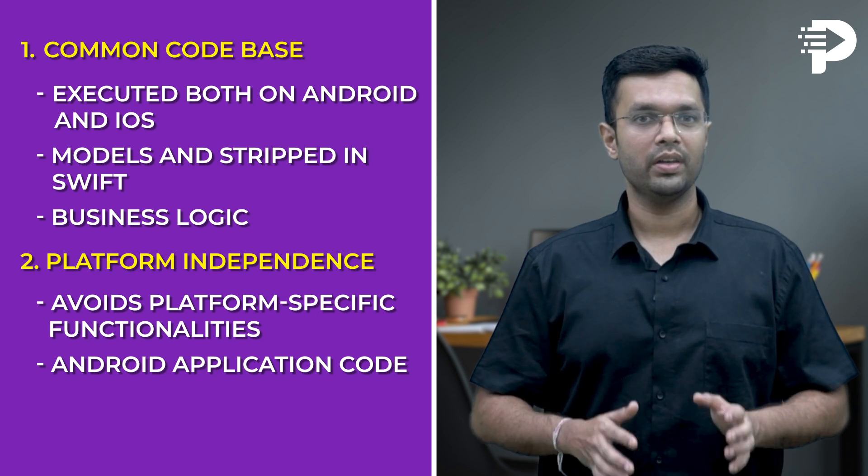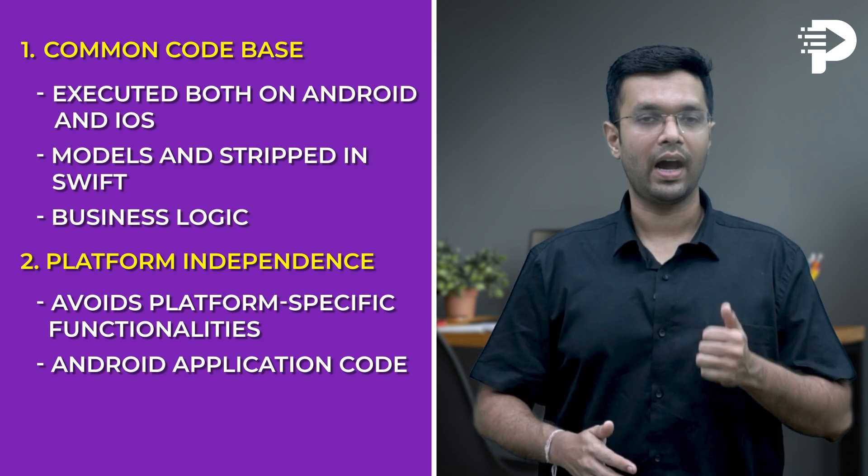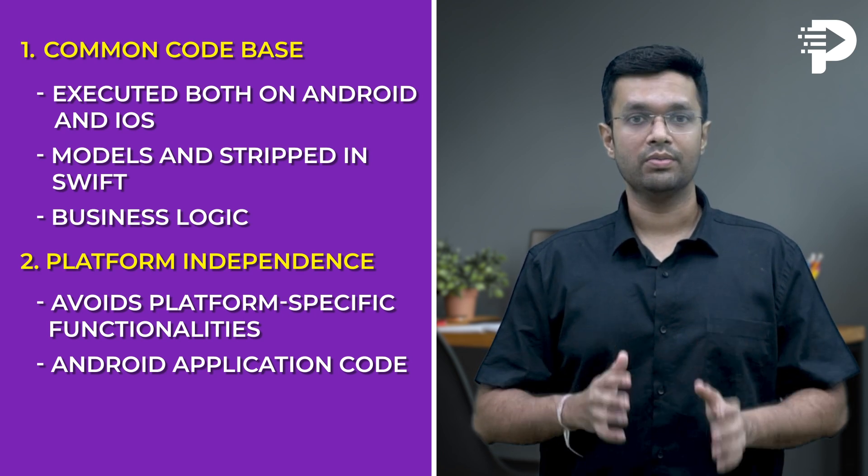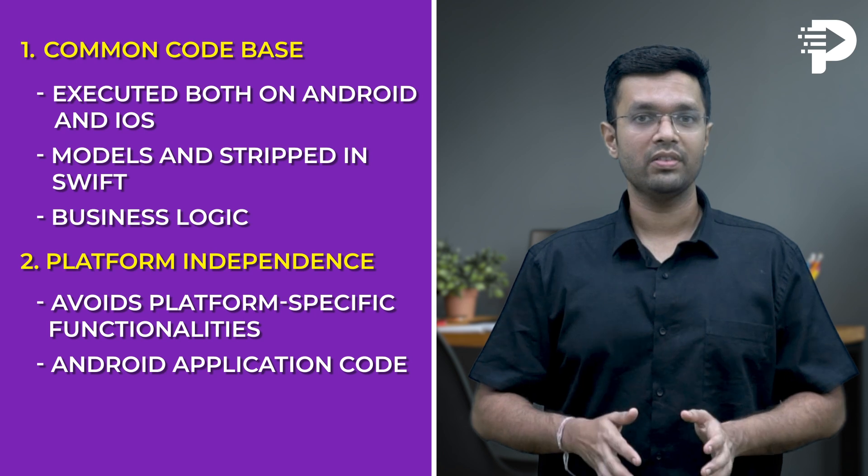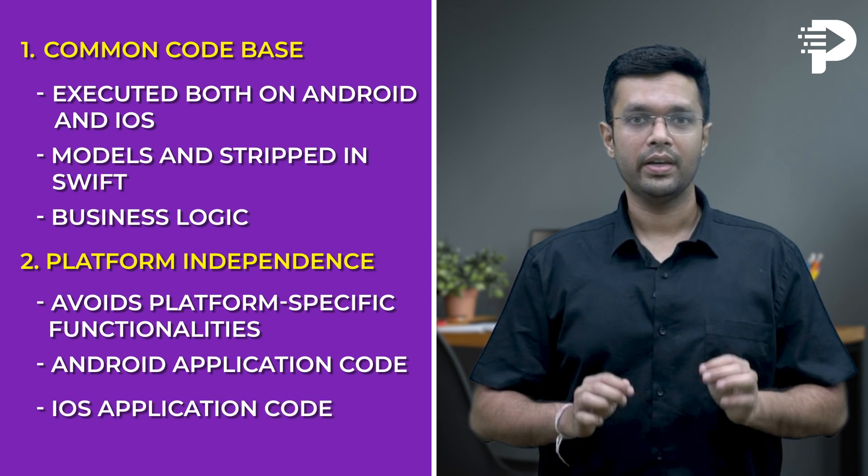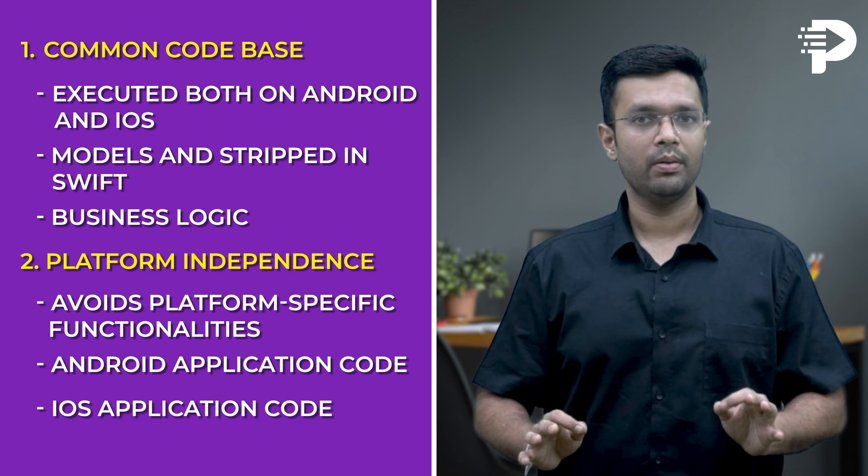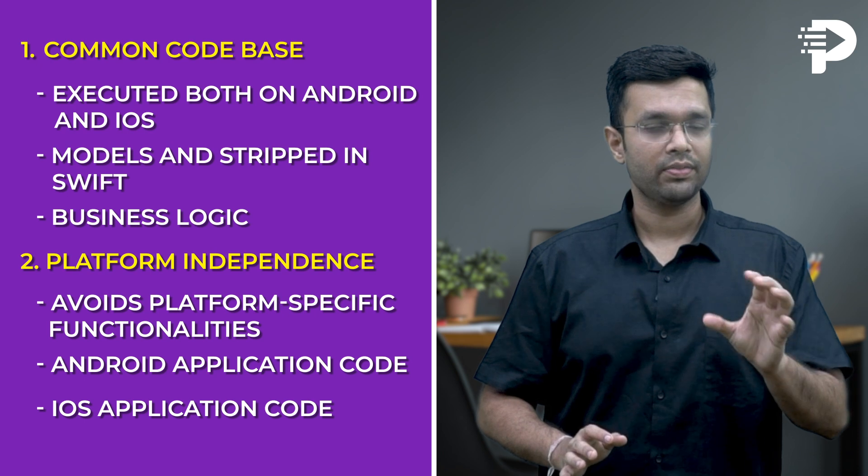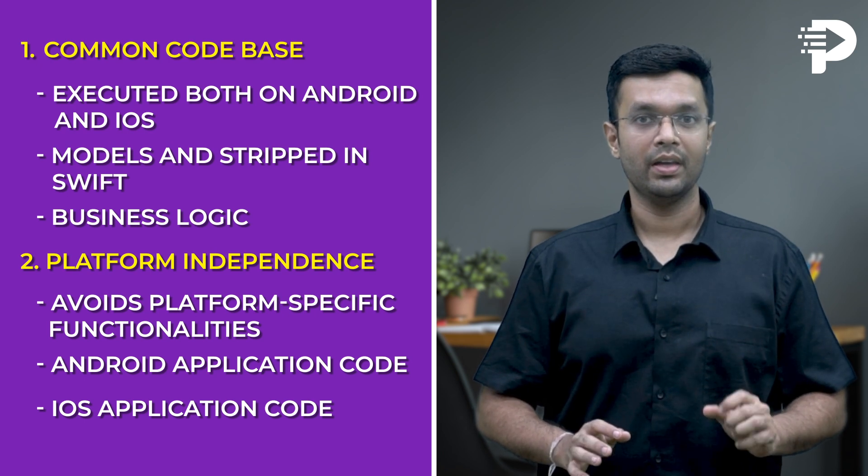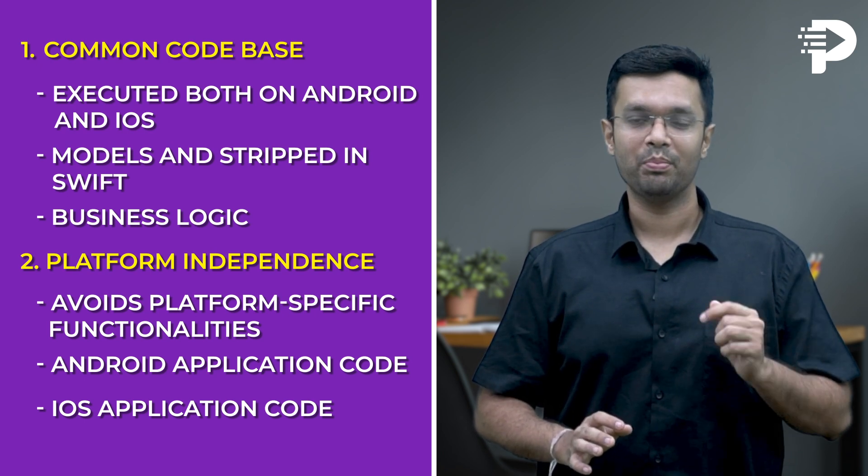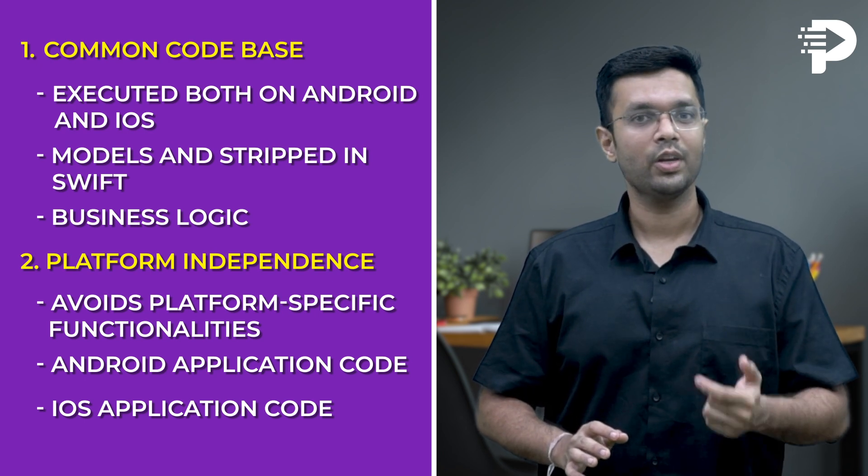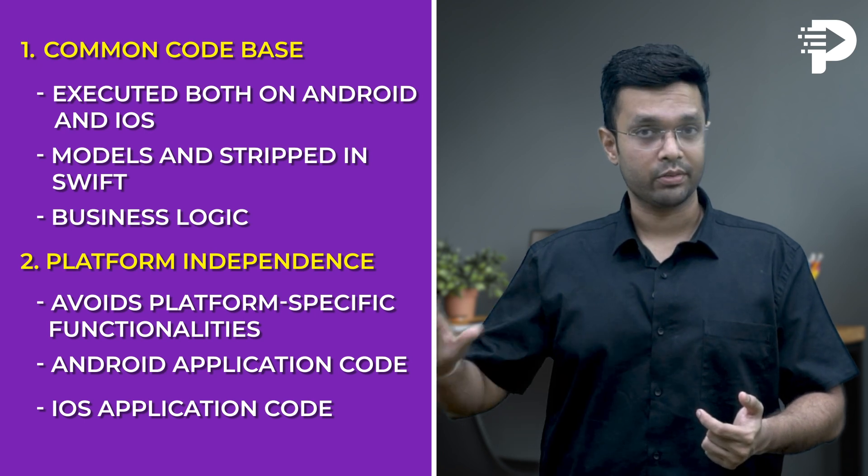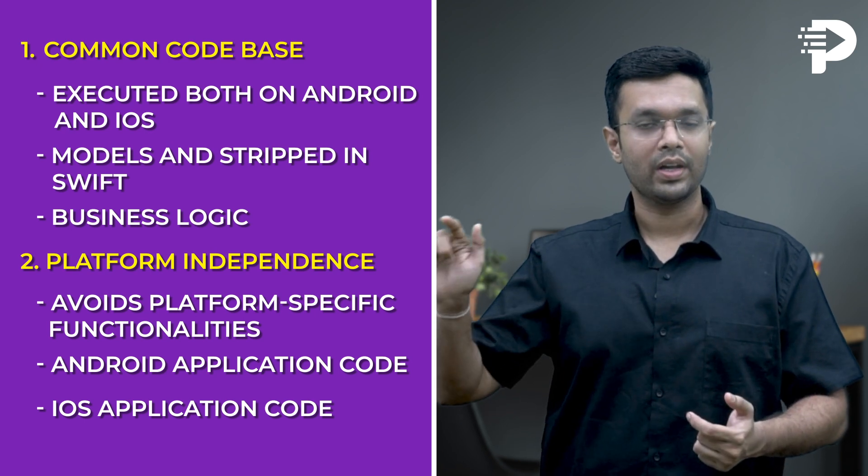And the last module in the folder structure is our iOS App Module. This module represents your iOS application code. It's not a standard Xcode project, but rather an Xcode configuration within the KMM. I call it Xcode configuration because we can open this module with Xcode and make changes to our iOS App.